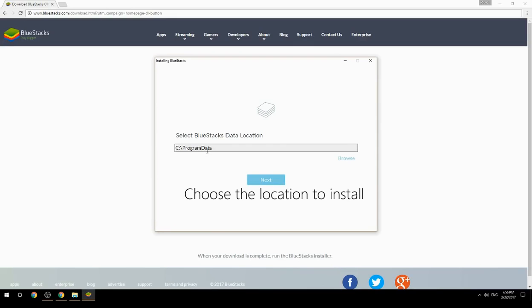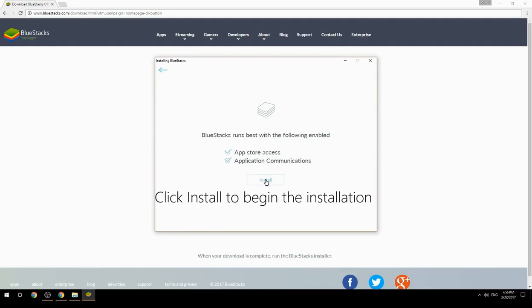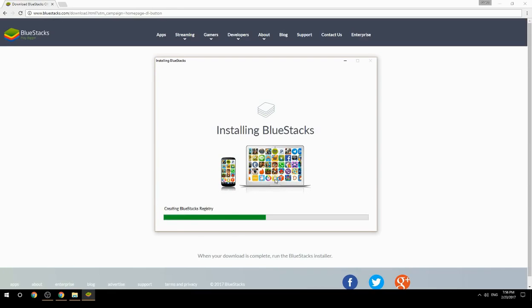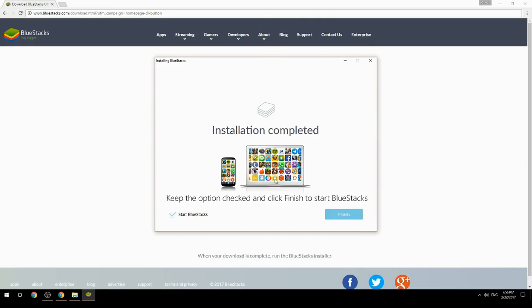Choose the location to install, then click install to begin the installation. Keep the option checked and click finish to start BlueStacks.